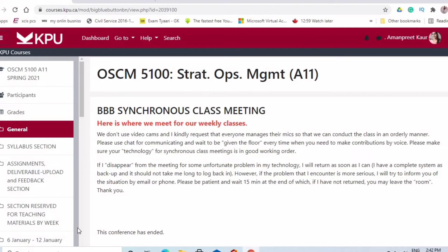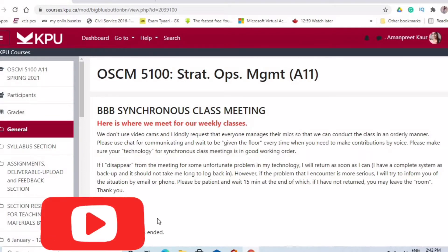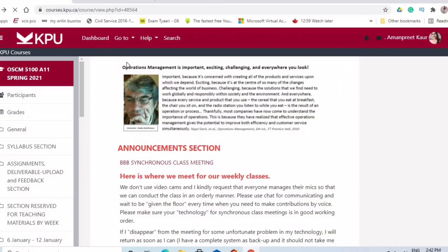There is a link here. When you click on it, a new window will pop up. Make sure you keep your mic off, because if there is background noise it can be heard by your professor. Keep your mic off most of the time unless your professor asks you to turn it on.